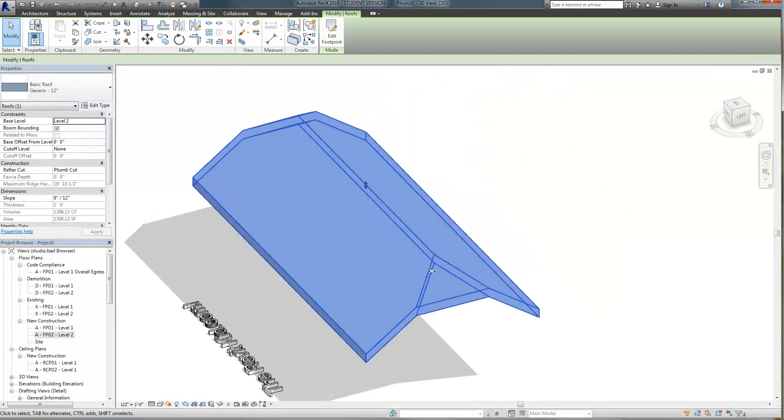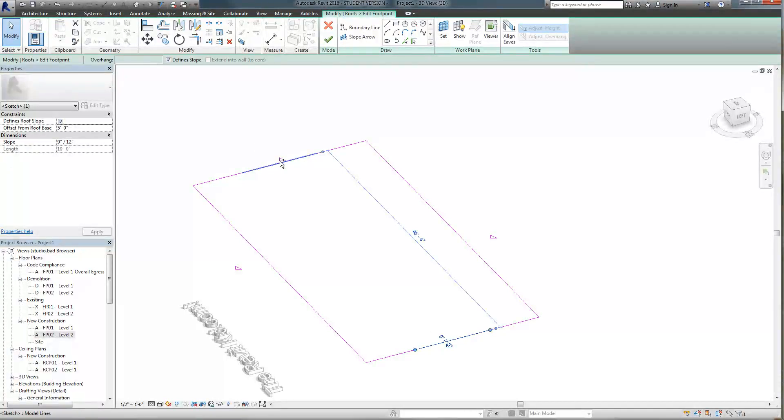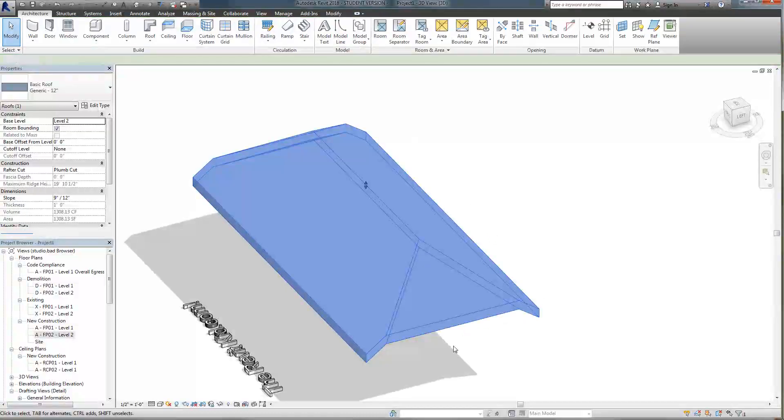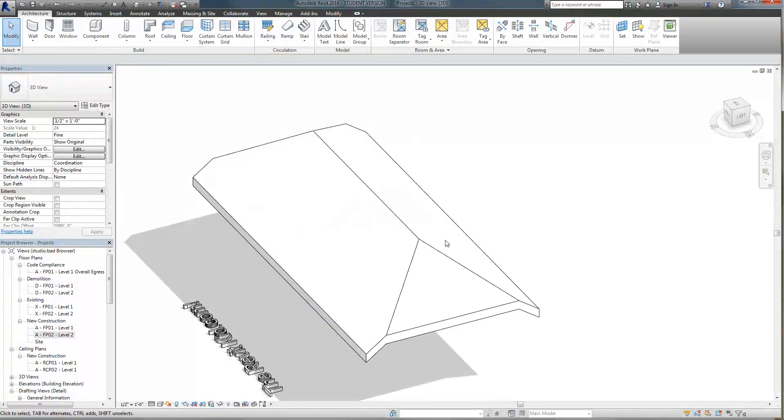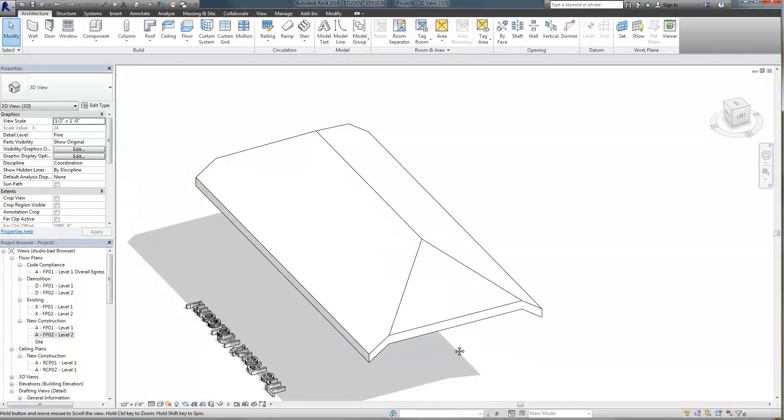So I'll do that in 3D so you get a sense of it. If I click edit footprint and I select these two and I go from five feet to let's say two feet click apply and click finish you can see it drives down. So the real key there is selecting those lines and where you want the offset to be.